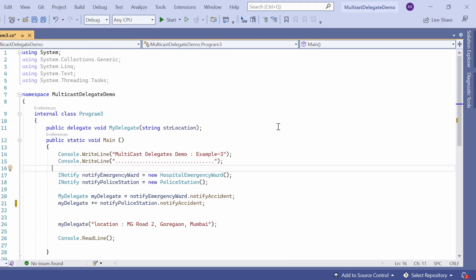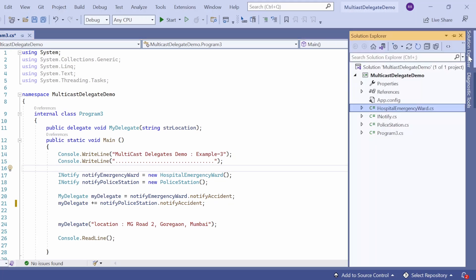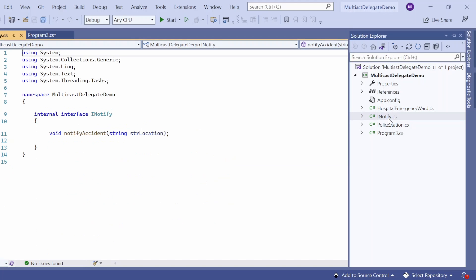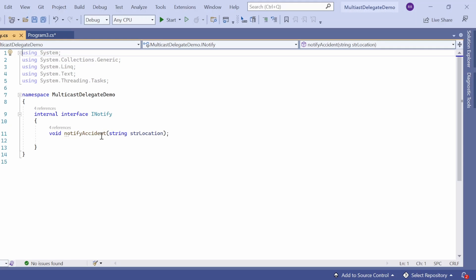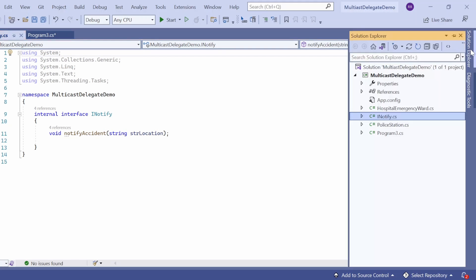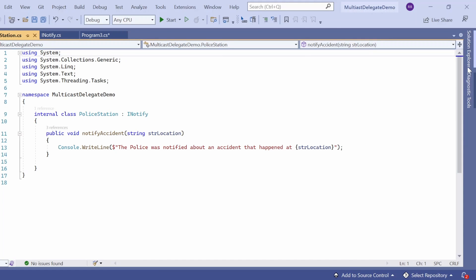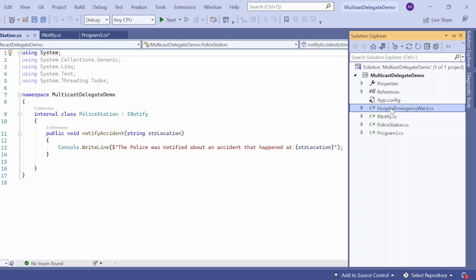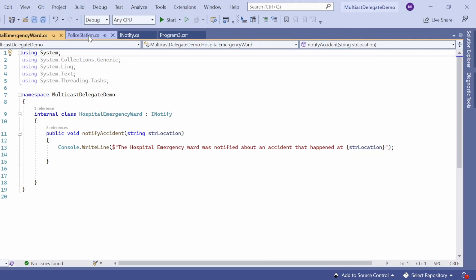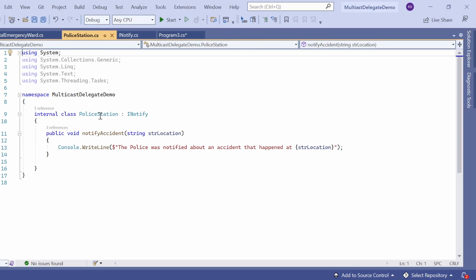Here we see example number three — a real-time scenario where we can use multicast delegate. I've created a console application, Multicast Delegate Demo. I've created one interface, INotify, with one method, NotifyAccident, that accepts one input string — str location. I've created two classes: PoliceStation and HospitalEmergencyWard. PoliceStation implements the INotify interface and provides the definition of the NotifyAccident method, which receives the location and prints a statement like 'the police was notified about an accident that happened at this location'.